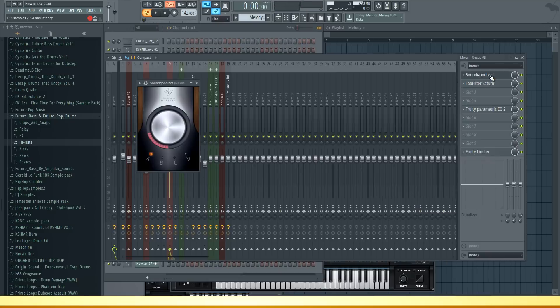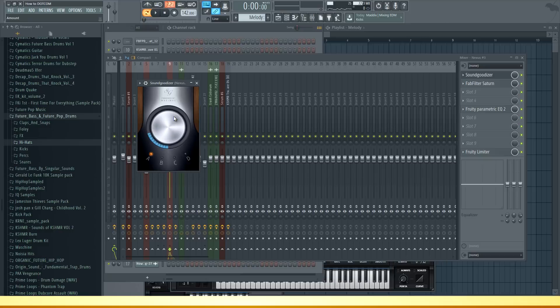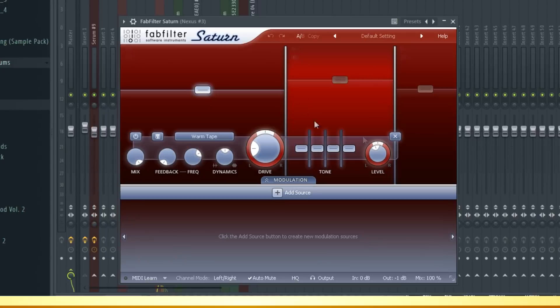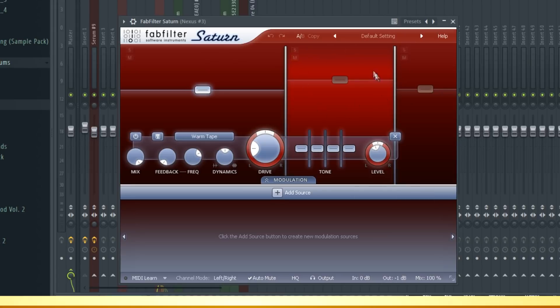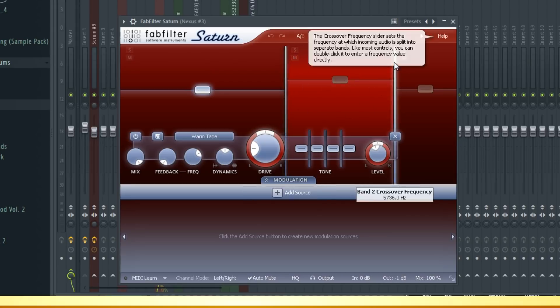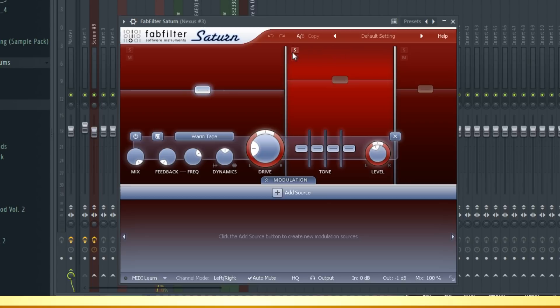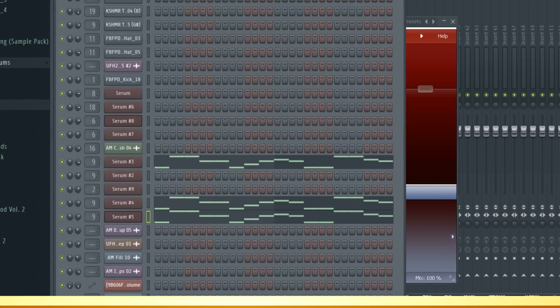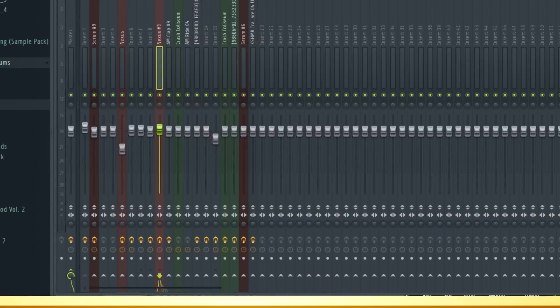As far as the effects go I have sound goodizer on it to make it more powerful in the mix. Then I have FabFilter Saturn. Basically what it does is you can choose certain frequencies that you want to saturate. I saturated around 600 to 5000 which is around the mid high frequencies. That just makes the sounds a bit fuller. This is how it sounds without it.